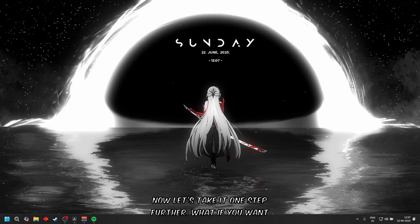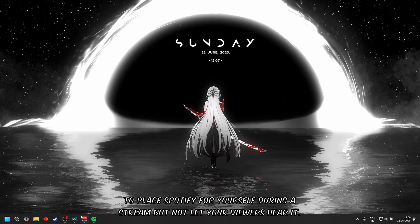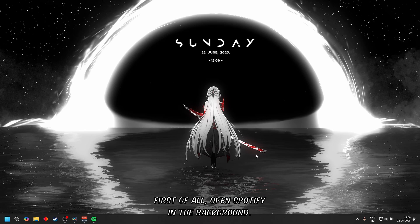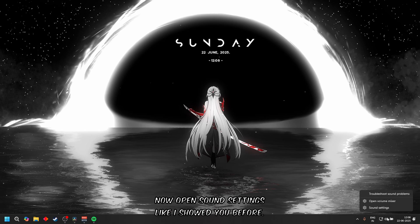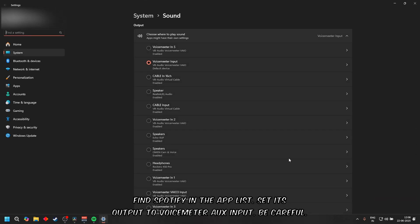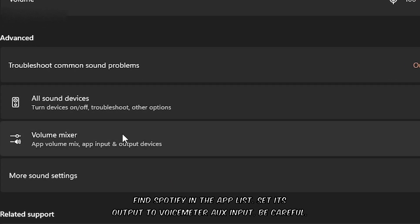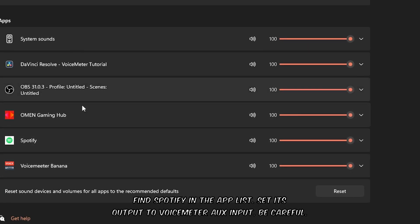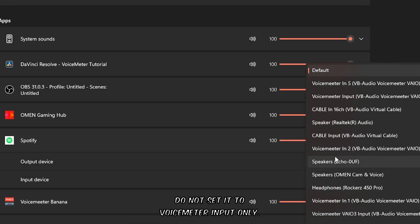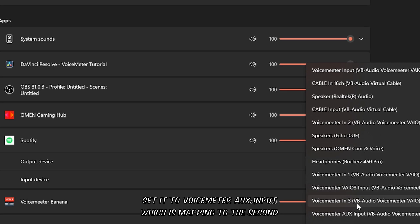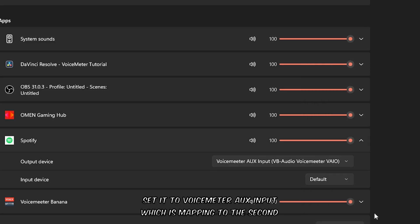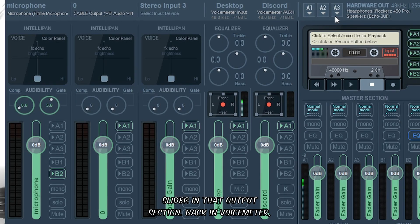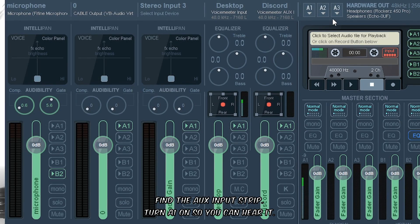Now let's take it one step further. What if you want to play Spotify for yourself during a stream but not let your viewers hear it? First of all, open Spotify in the background. Now open Sound Settings like I showed you before. Find Spotify in the app list and set its output to Voicemeeter Aux Input. Be careful - do not set it to Voicemeeter Input, only set it to Voicemeeter Aux Input, which is mapping to the second slider. Back in Voicemeeter, find the Aux Input strip.